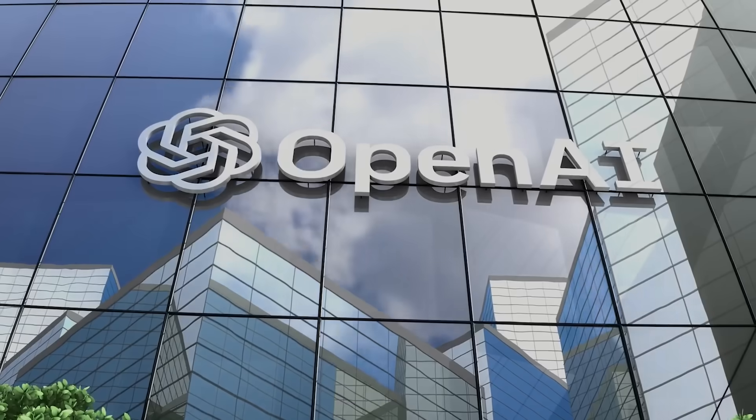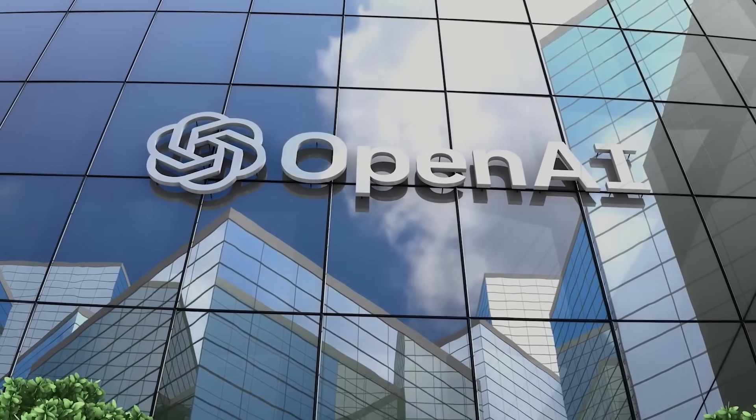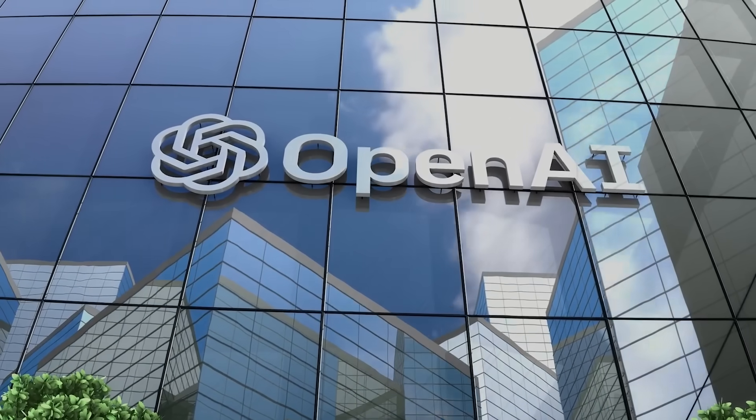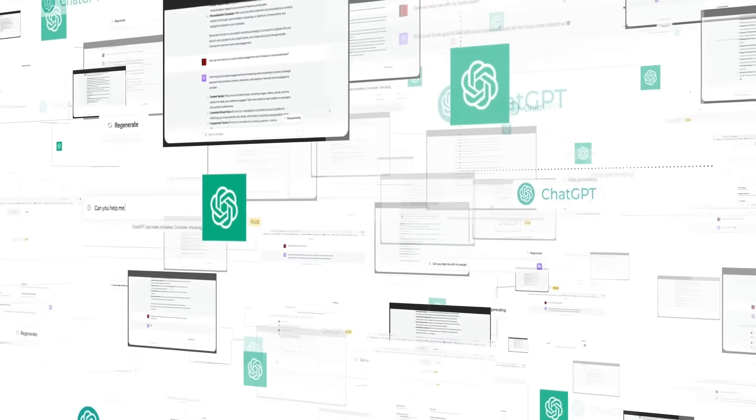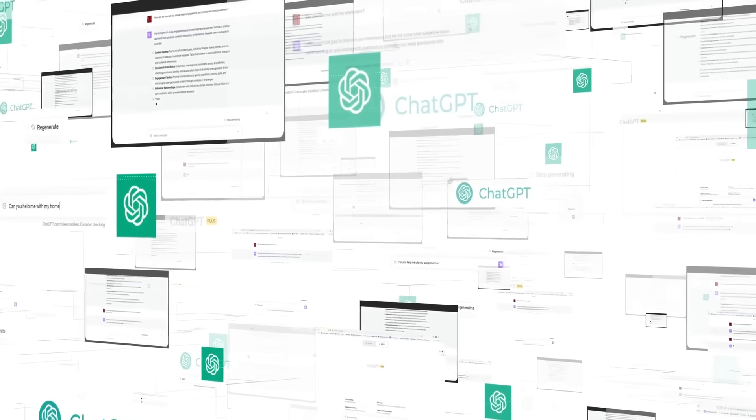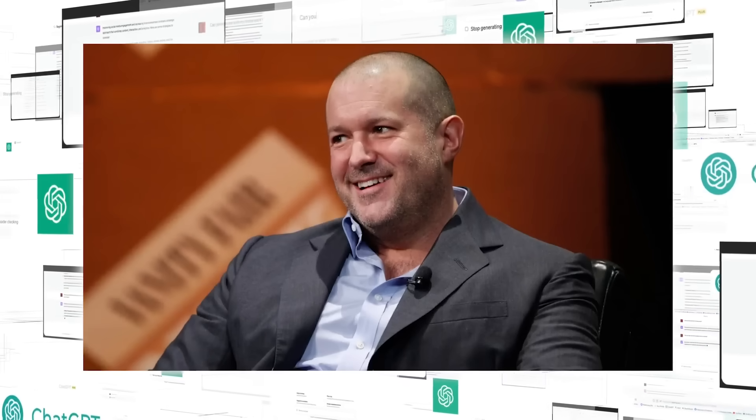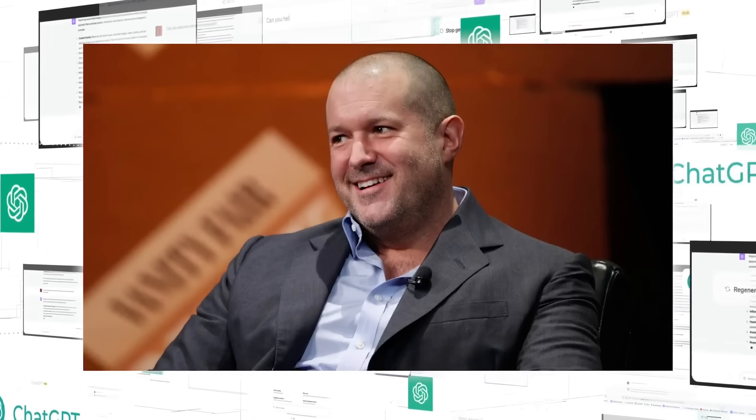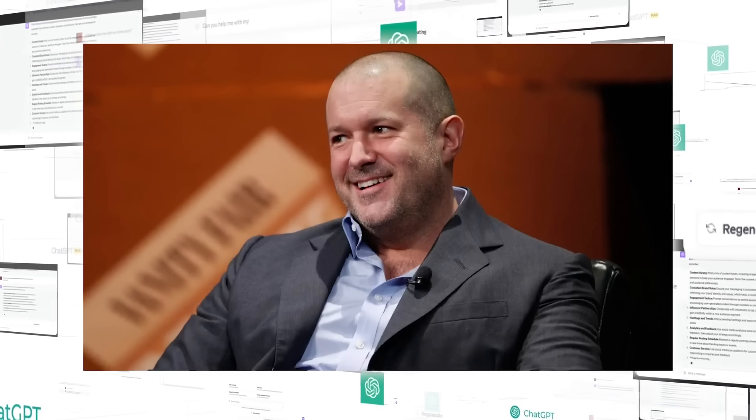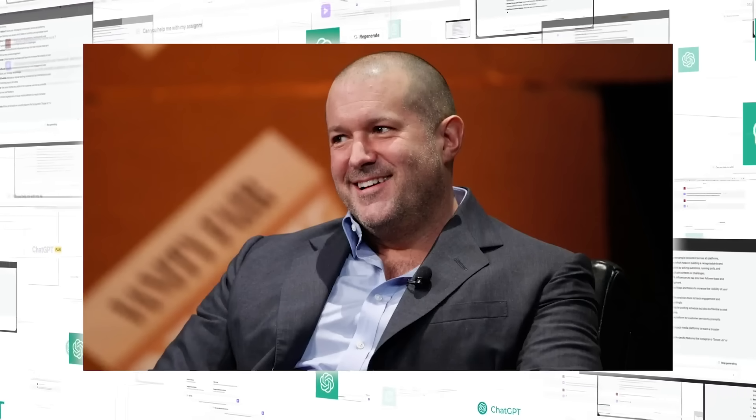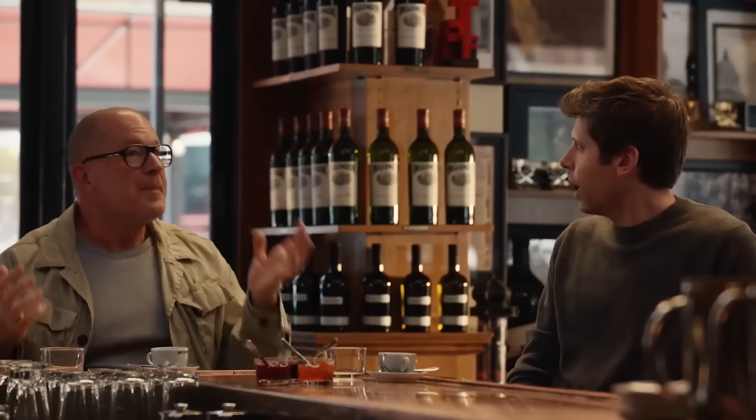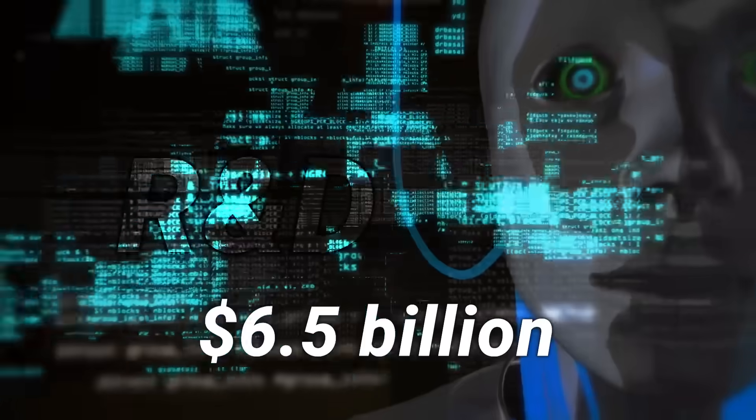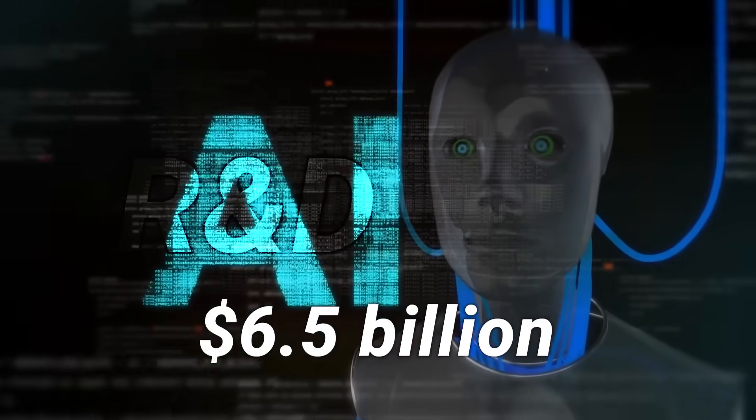So back to OpenAI's mystery device. Why might this succeed where everyone else failed? They have the best AI in the world. ChatGPT actually works consistently. Johnny Ive has never designed a truly ugly or unusable product. They're not trying to replace your phone, but complement it. They promise true environmental awareness, not just voice commands. And $6.5 billion buys serious R&D and talent.